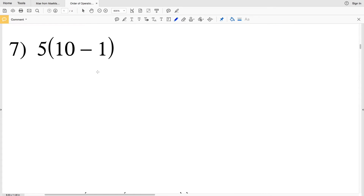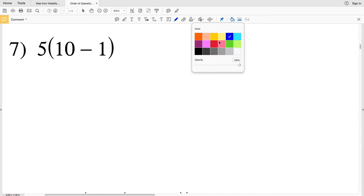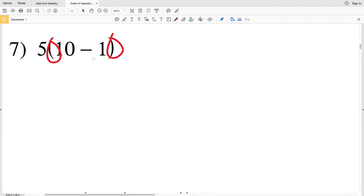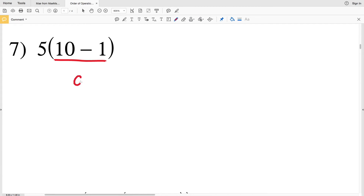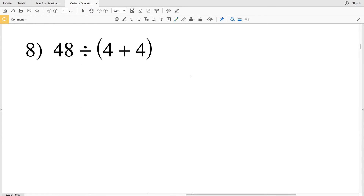Moving on to number seven — we have parentheses, and parentheses always come first. Even though 5 is multiplied by (10 minus 1), we have to do what's in the parentheses first: 10 minus 1 leaves us with 9. So we have 5 times 9, which gives us 45 as our answer.